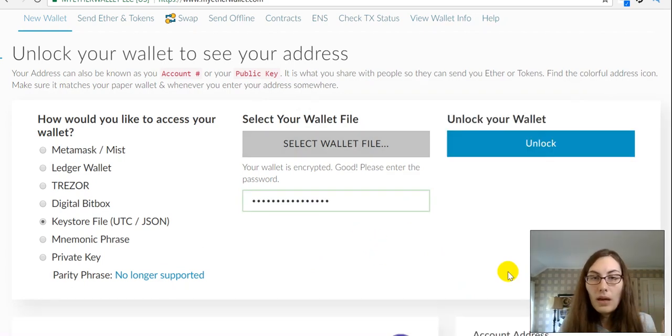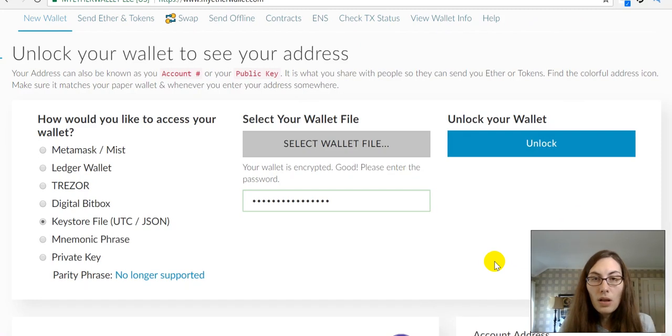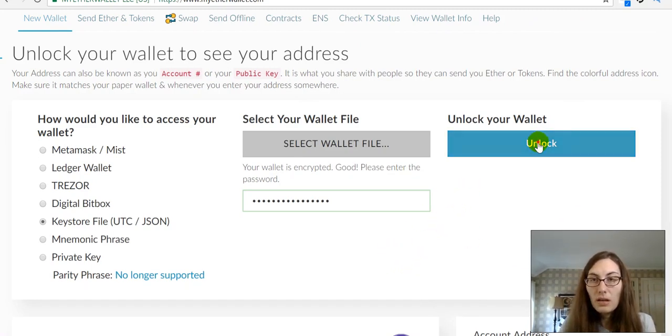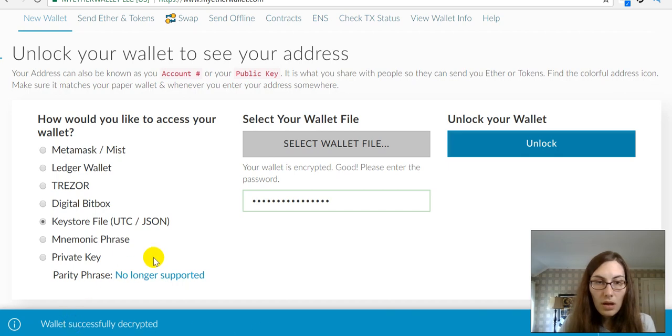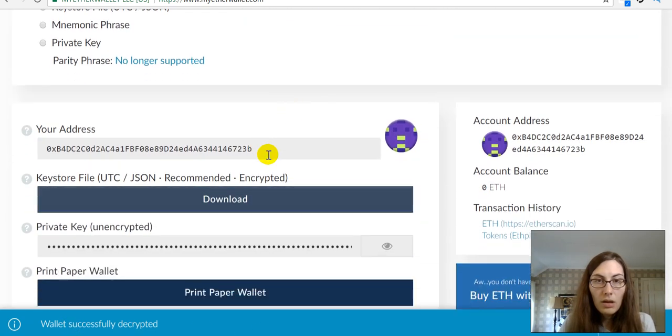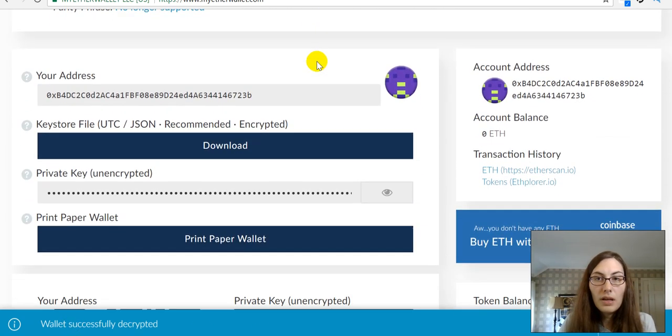Okay, so my wallet was successfully decrypted. Now, I'm going to unlock it. Oh, and there it is.